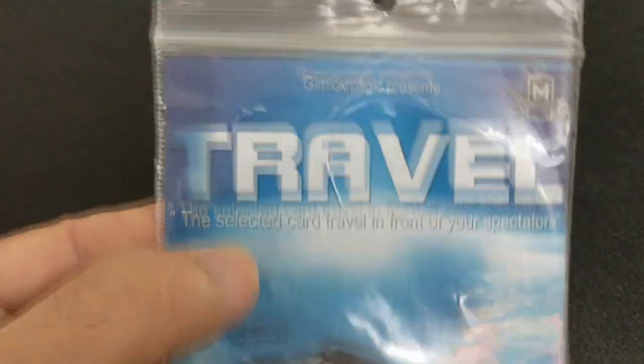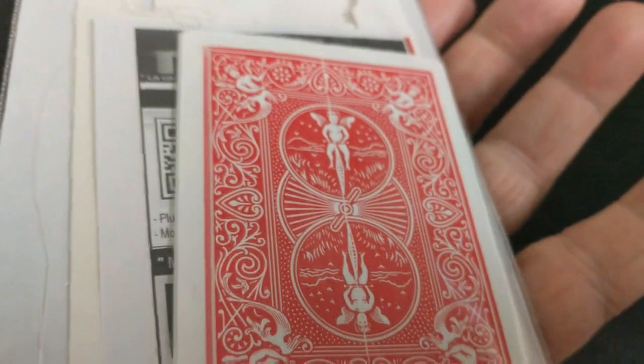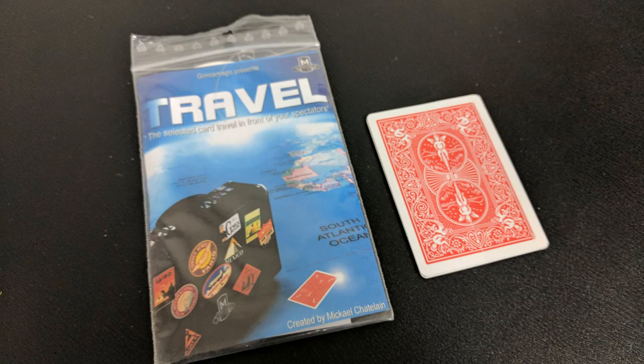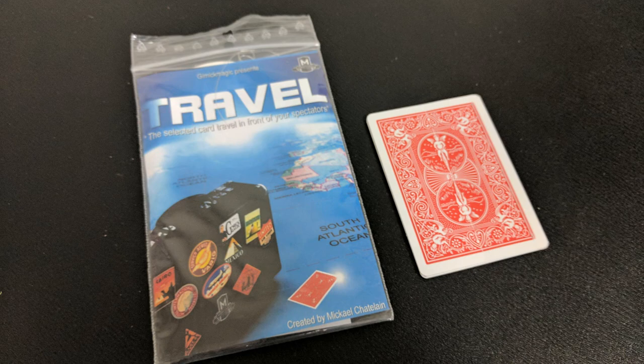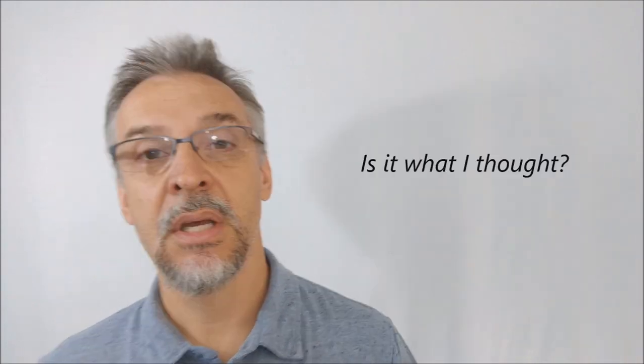You're getting the device, the technology, the gaff card, and you're getting a matching colored card box plus extra material should you break it. And you're getting the download code. The download video is about 14 minutes long.